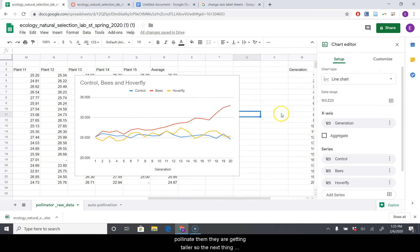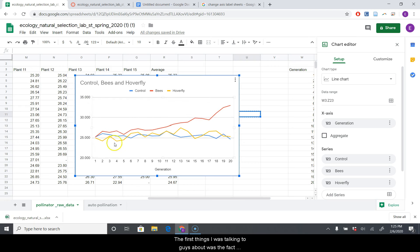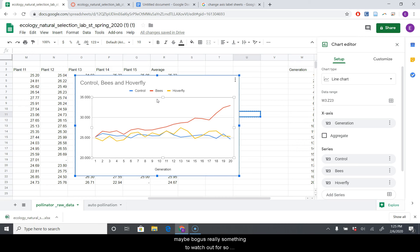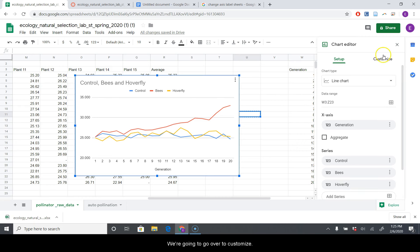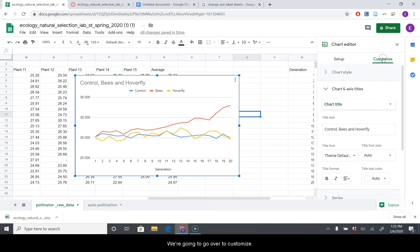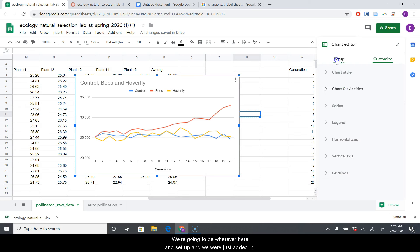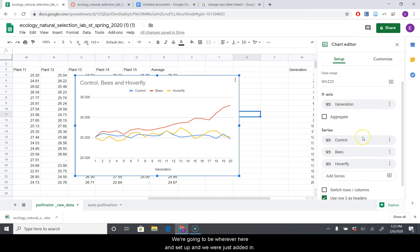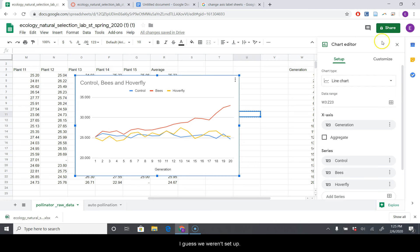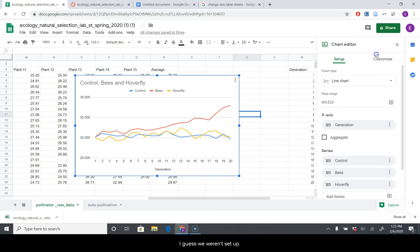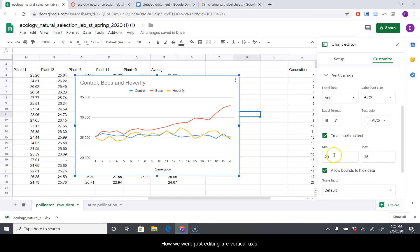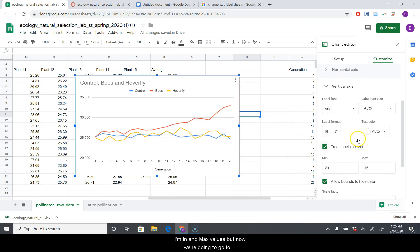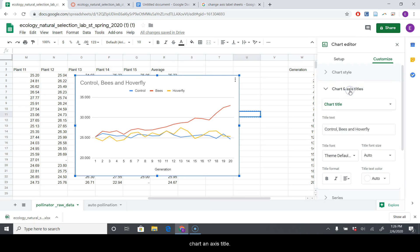So the next thing we're going to want to change on our chart is we need to add an axis label because one of the first things I was talking to you guys about was the fact that if you don't have properly labeled axes, the chart may be bogus or at least something to watch out for. So let's see if I can remember how to do this. We're going to go over to Customize. And then you're going to click on Chart and Axis Titles. We were just editing our vertical axis, our min and max values, but now we're going to go to Chart and Axis Titles.